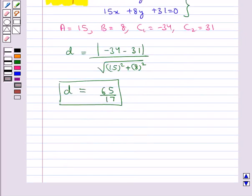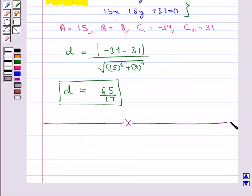This completes the session. Hope you have understood the general equation of a line and different forms of the general equation of the line, distance of a point from a line, and the distance between two parallel lines.